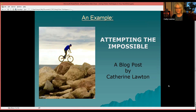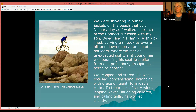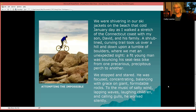Now I have an example for us to read together. This picture is from an experience I had — I actually took this picture — and I've written a blog post about that experience entitled 'Attempting the Impossible.' We were shivering in our ski jackets on the beach that cold January day as I walked a stretch of the Connecticut coast with my son David and his family. A shrub-lined curving trail took us over a hill and down over a tumble of boulders where we met an unexpected sight.